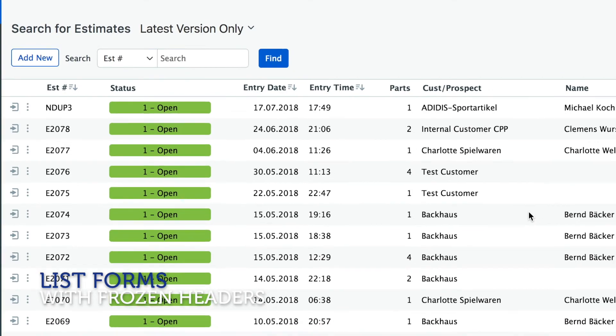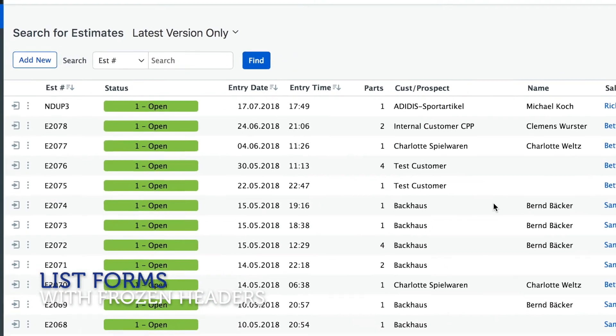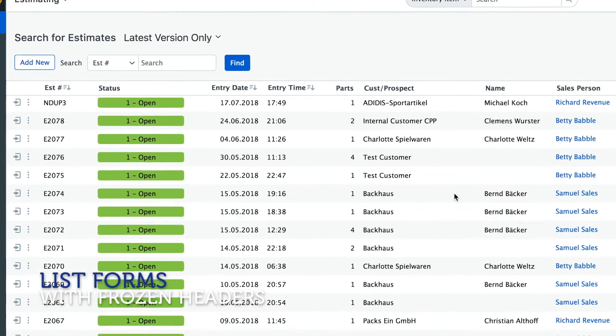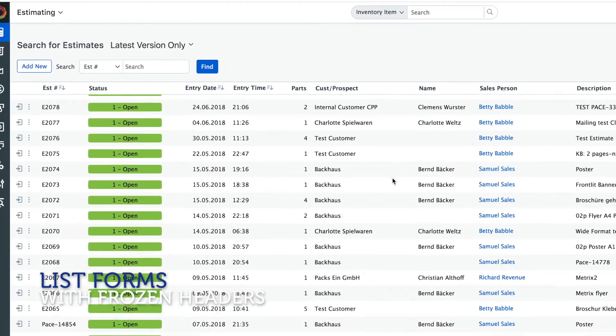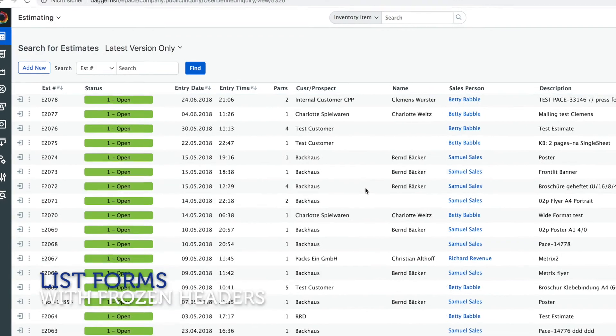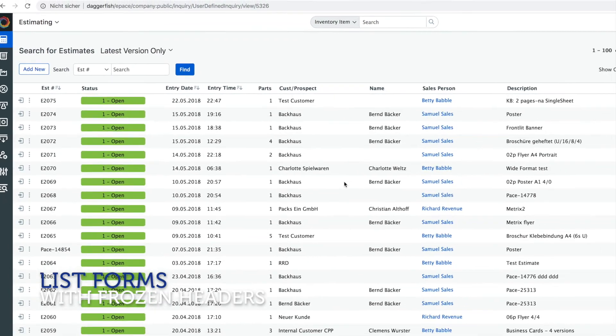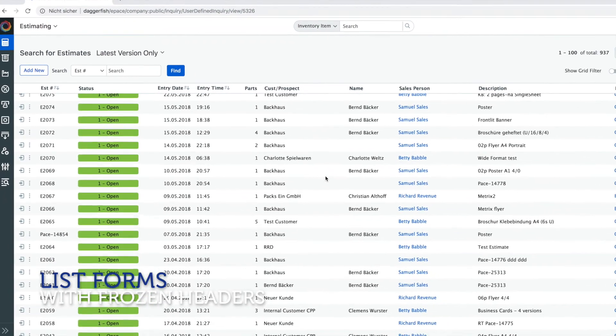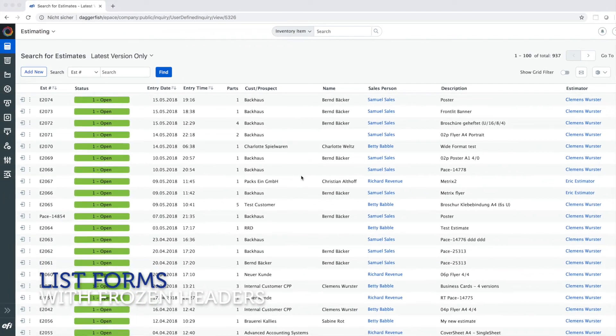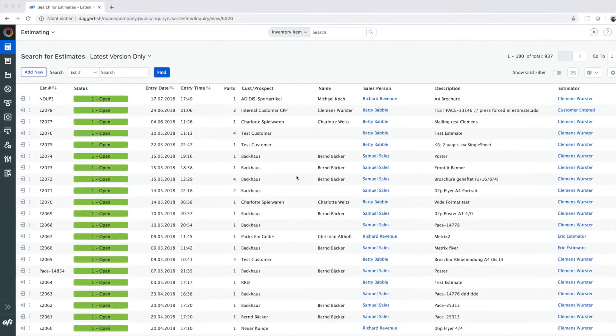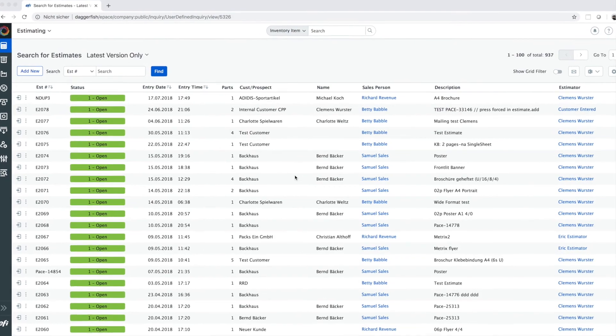Pace version 30 also comes with new list forms. When you scroll through a long list you will notice that the column headers will stay on top of the page so you can always see the headline as you scroll through the page.